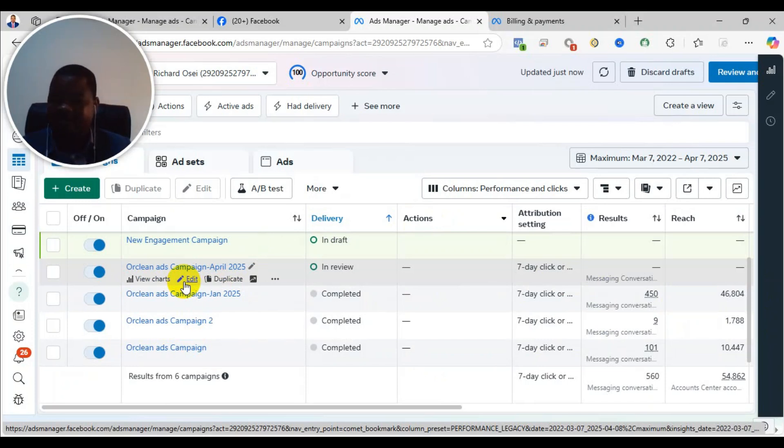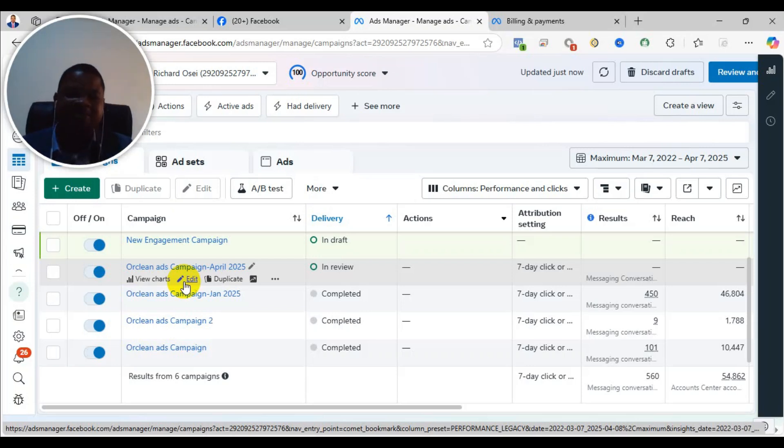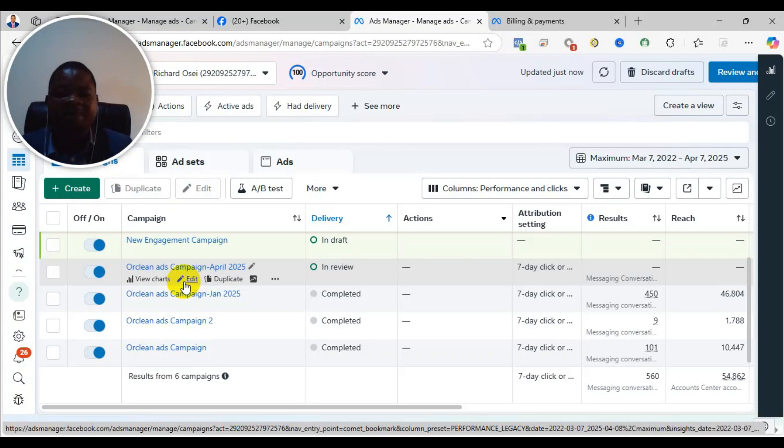But even if you feel the budget is big and they are still telling you it's more, you can leave it, let it run. If it runs for some time and you are not seeing significant impact, then you can now increase the budget.